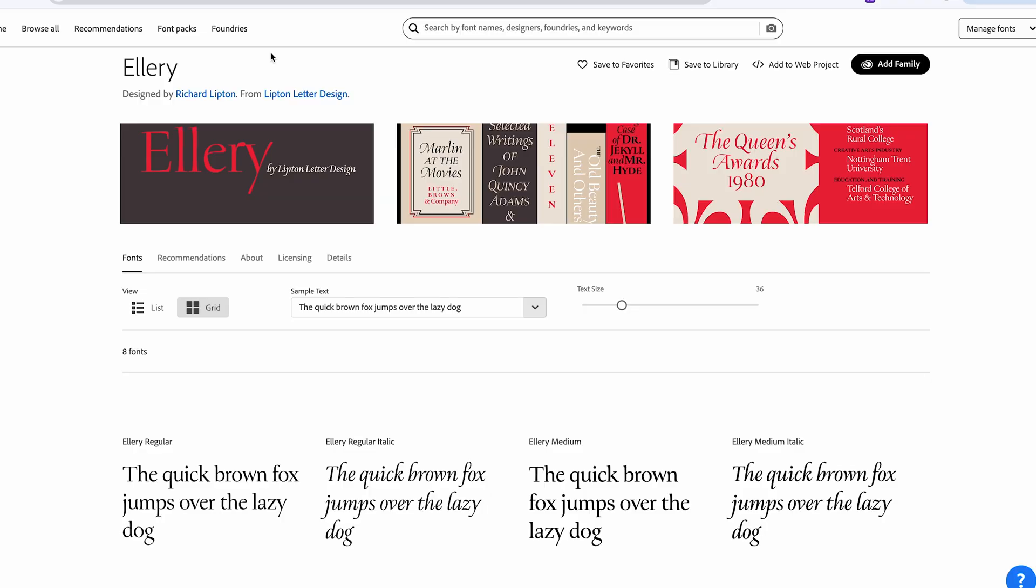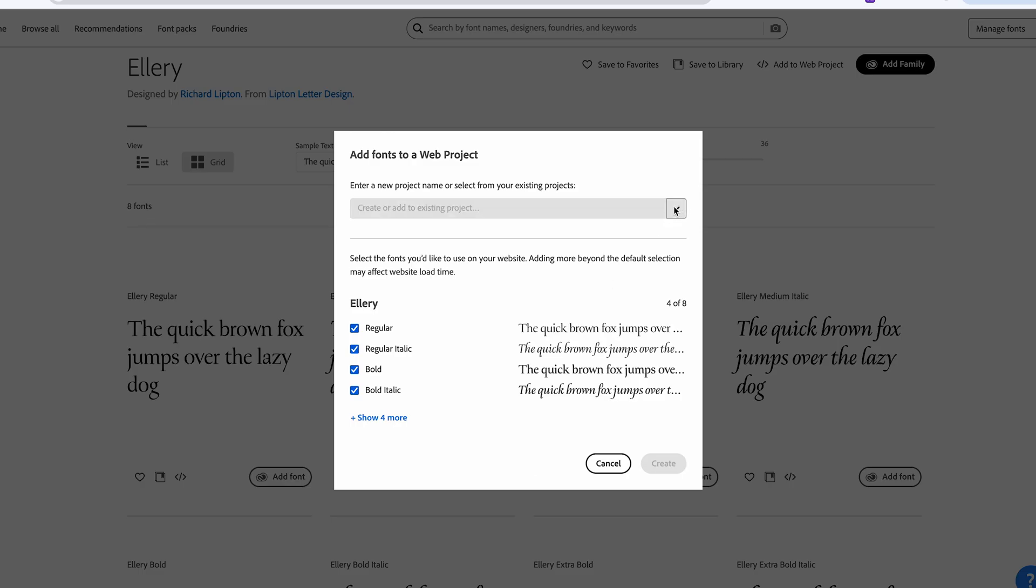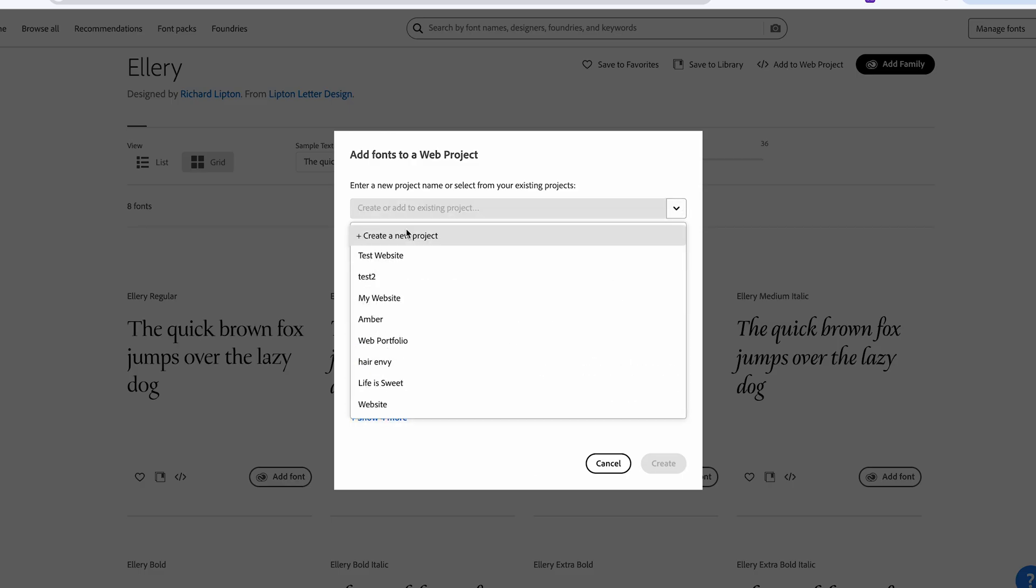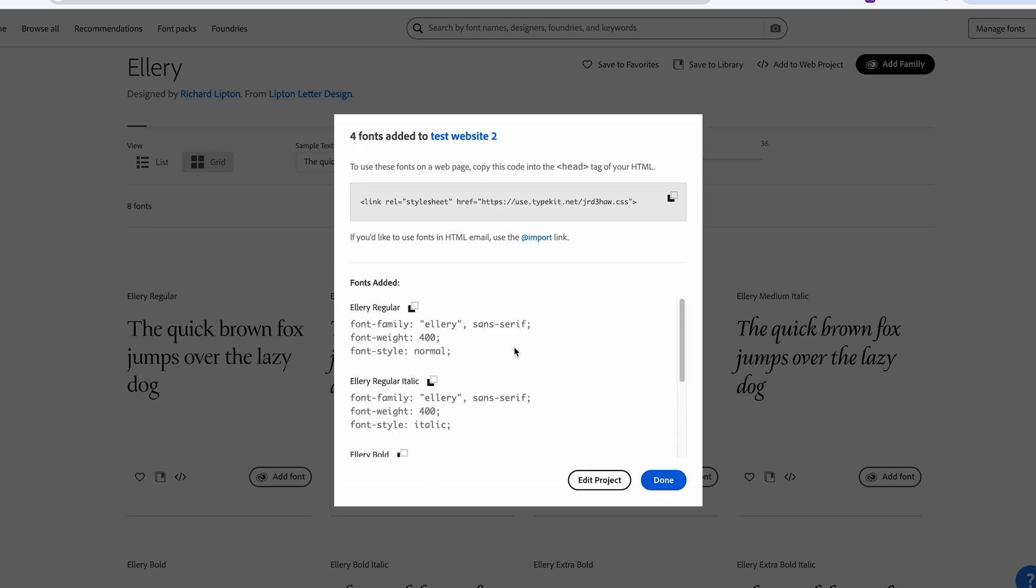If you don't want to wait, you could just create a new web project in here and just add all of the fonts that you want all in one go. So that's just like if you're getting impatient and you don't want to keep waiting. Hopefully that helped.